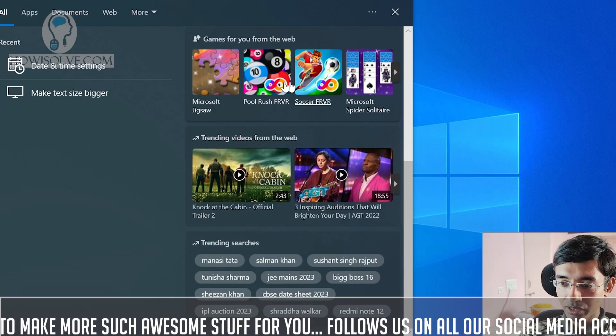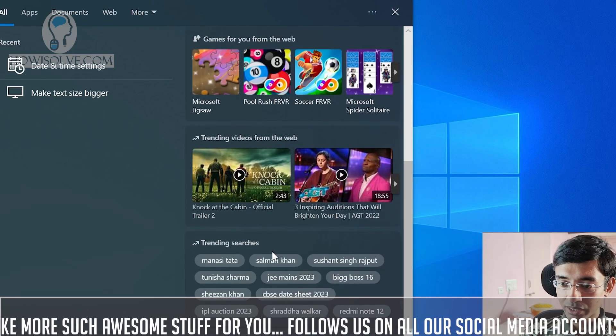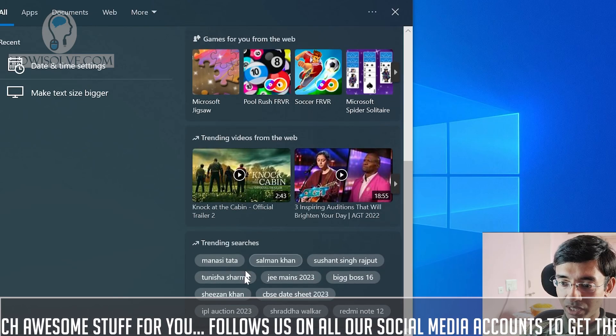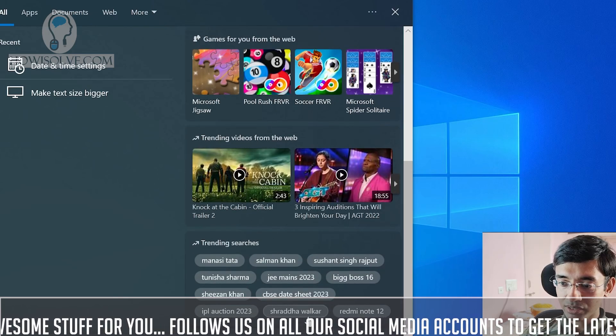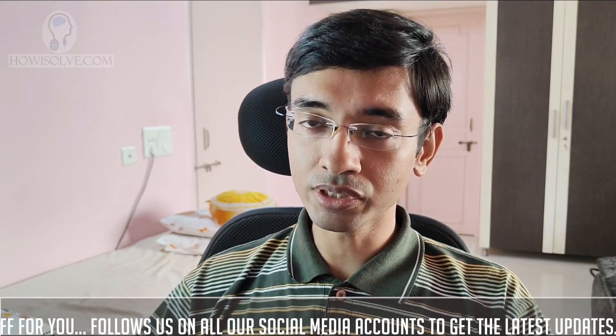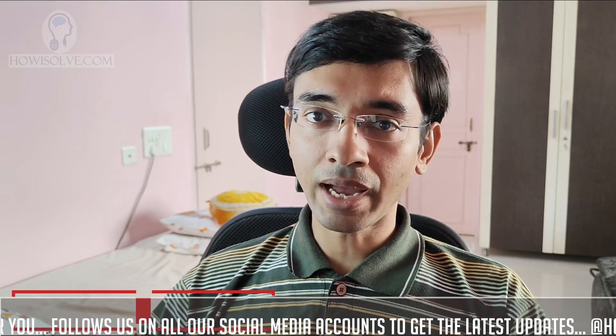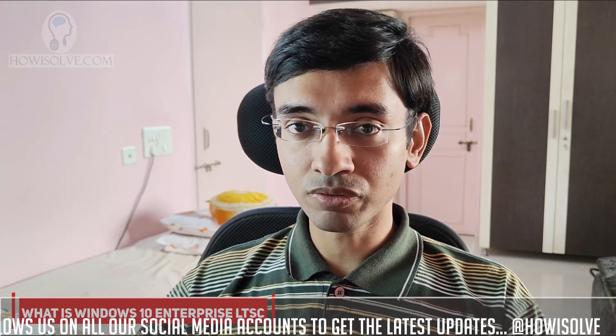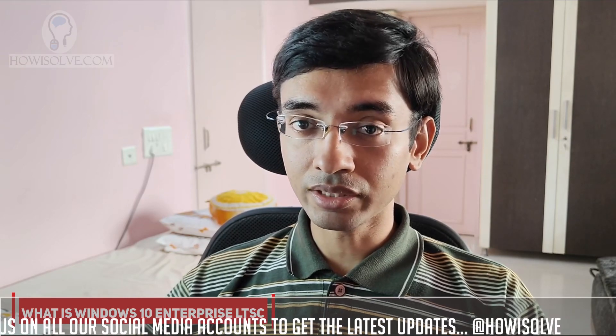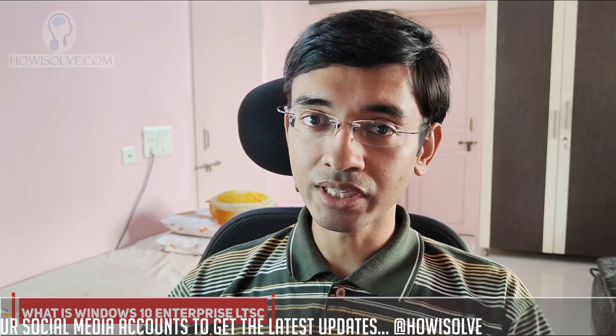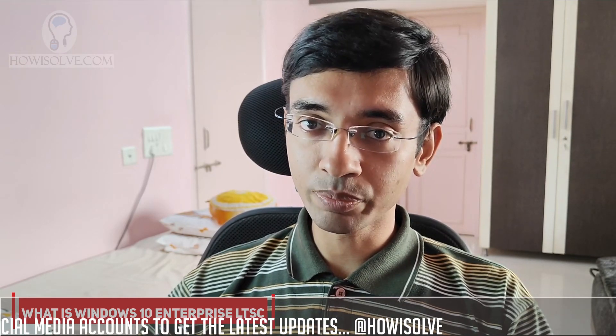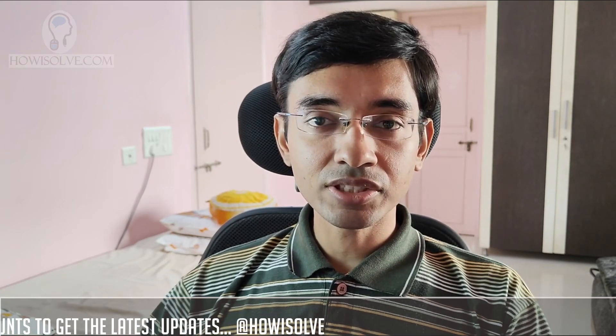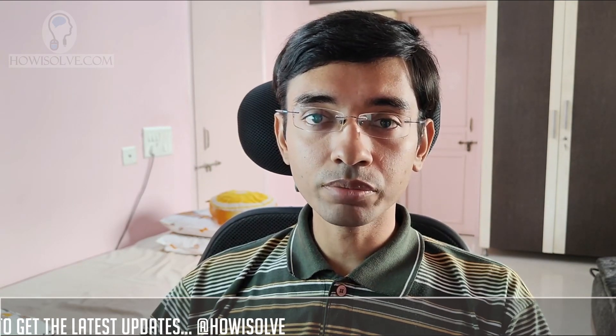So all those things will be switched off, not only switched off, it will not be installed in the first place. And this Windows 10 OS is actually made for enterprise version and the name of it is Windows 10 Enterprise LTSC. LTSC stands for long-term service channel.